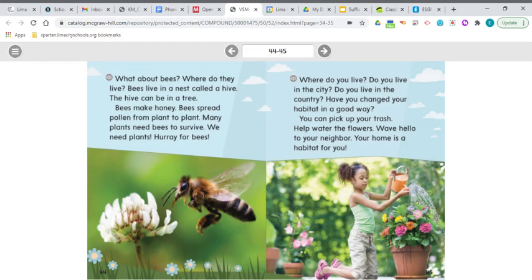What about bees? Where do they live? Bees live in a nest called a hive — the hive can be in a tree. Bees make honey and they spread pollen from plant to plant. Many plants need bees to survive, and we need plants. So hooray for bees! I know some of you are scared of bees at recess, but they really are important in helping us grow the food that we need.